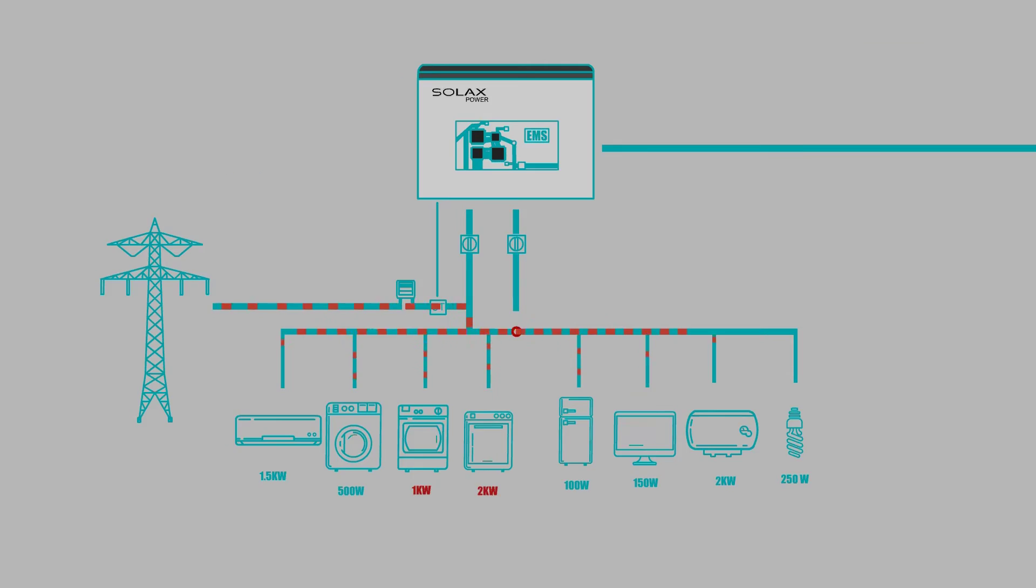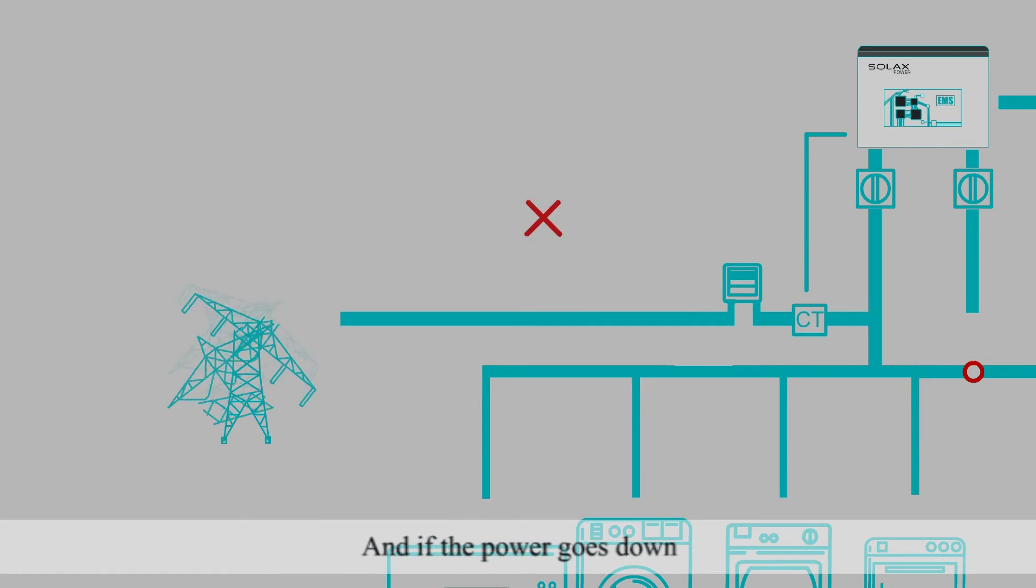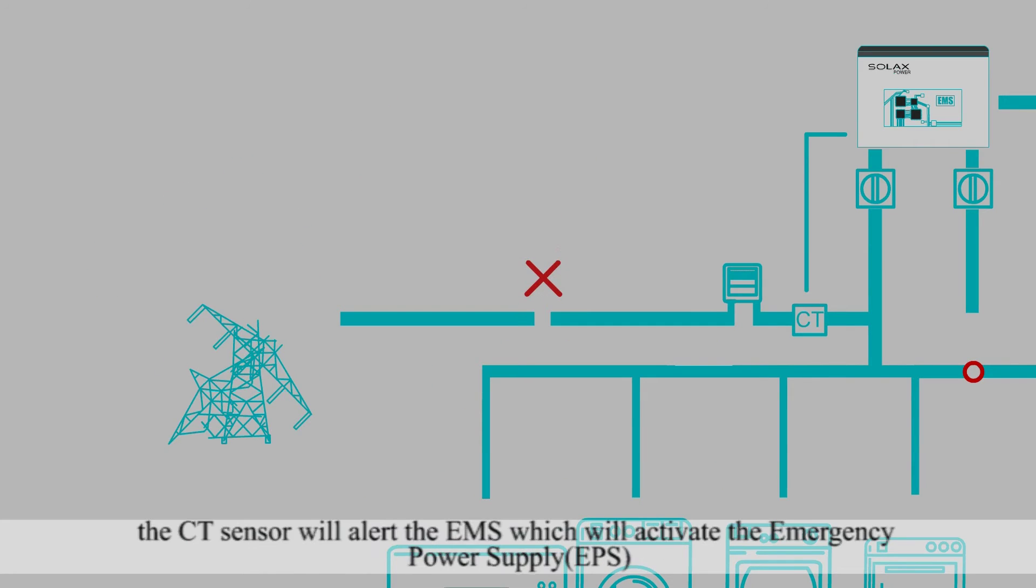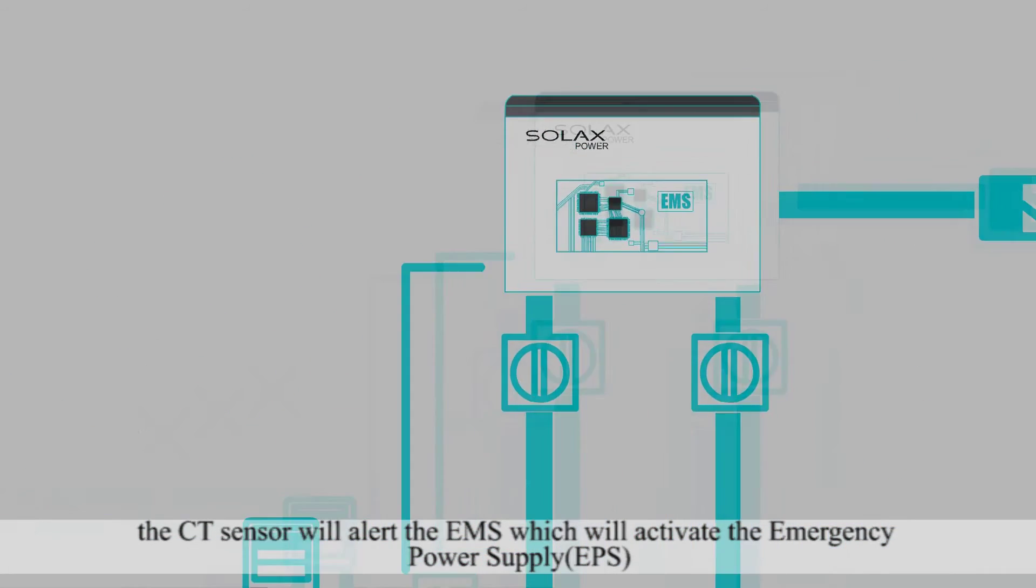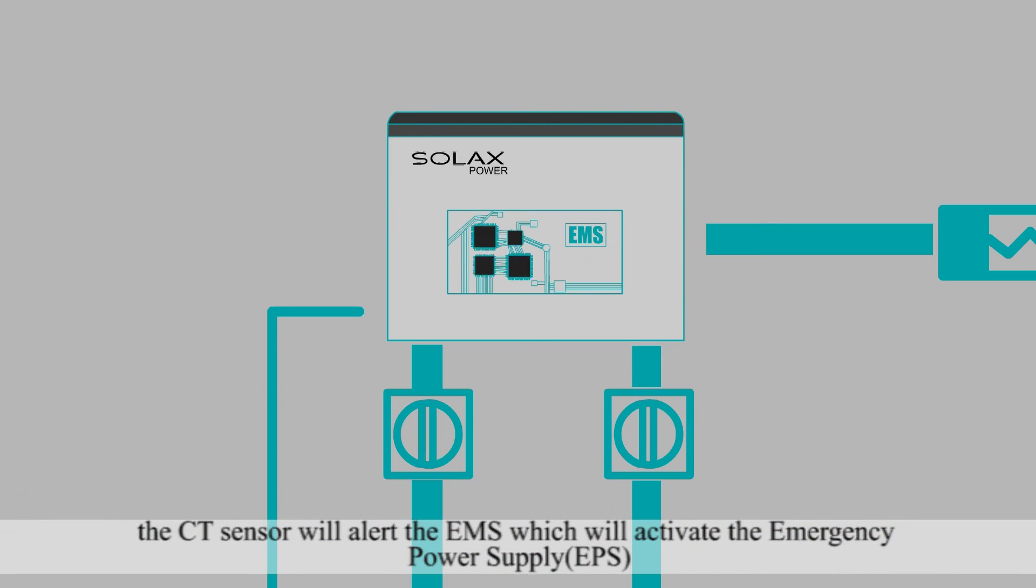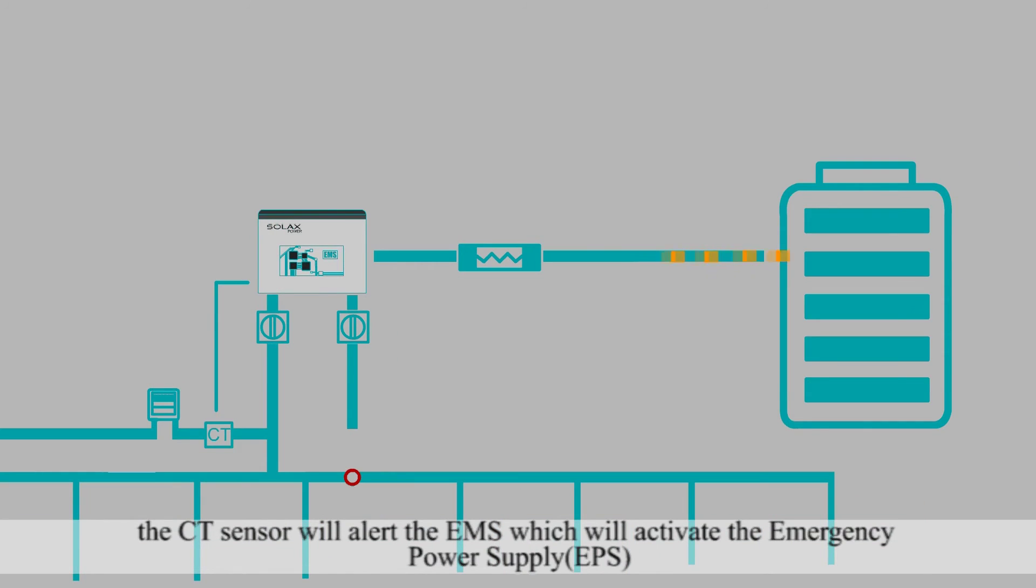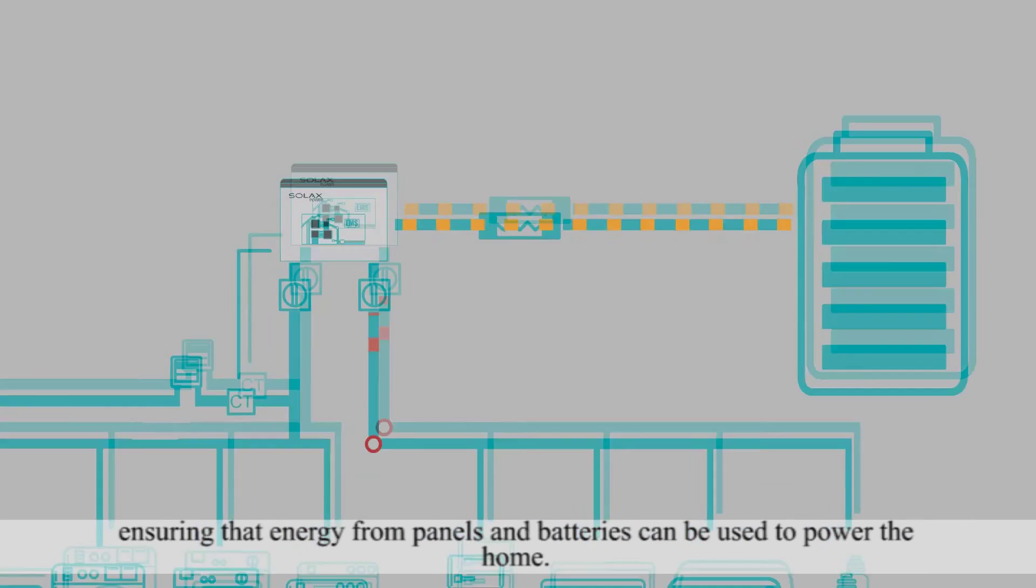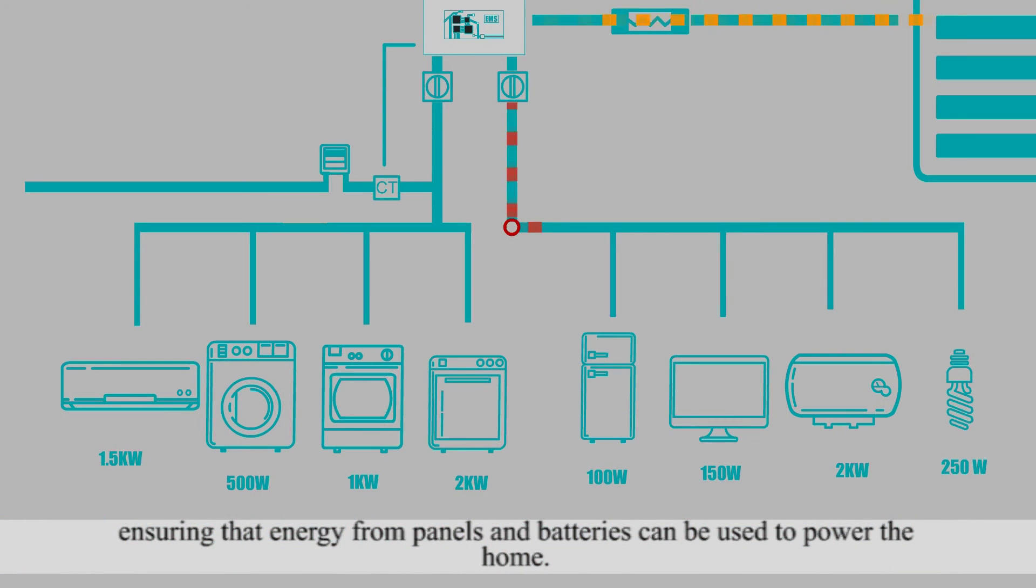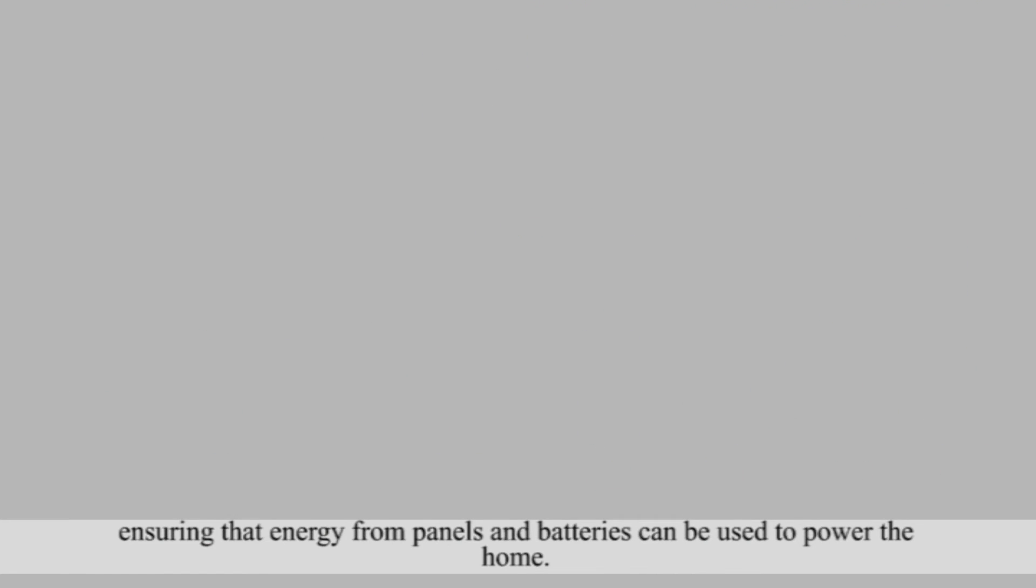And if the power goes down, a CT sensor will alert the EMS, which will activate the Emergency Power Supply, ensuring that energy from the panels and batteries can be used to power the home.